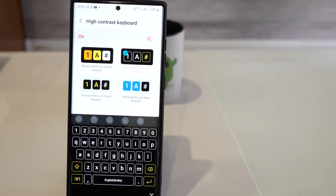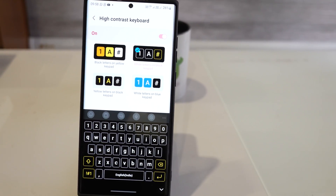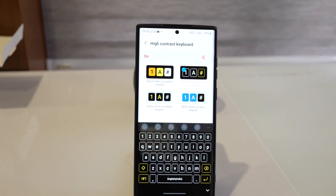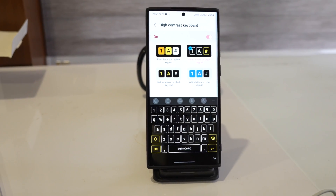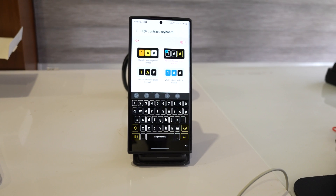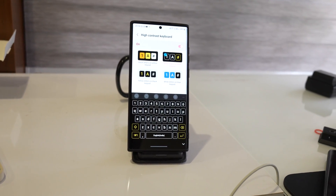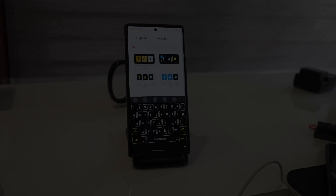You will be shown the preview at the bottom of the screen. If you just want to personalize the keyboard theme on your Galaxy S22 series, then that's all you need to do. I hope this video was helpful to you. Please make sure to subscribe to our channel for more videos.